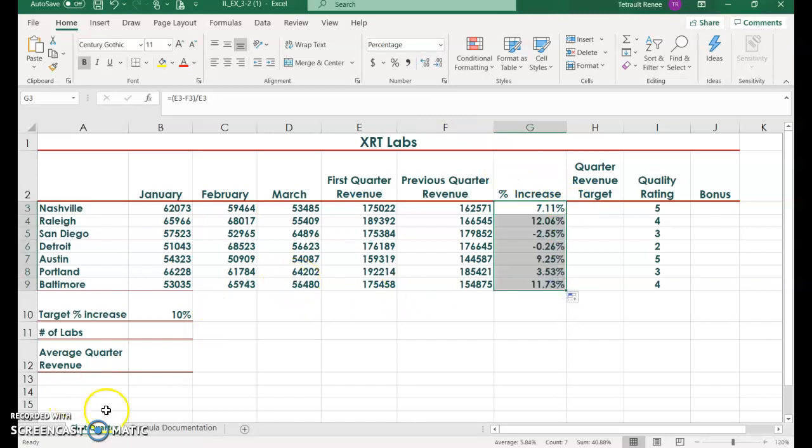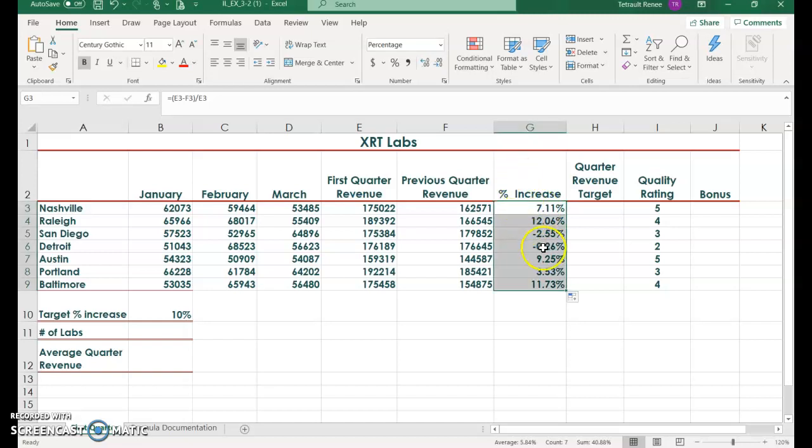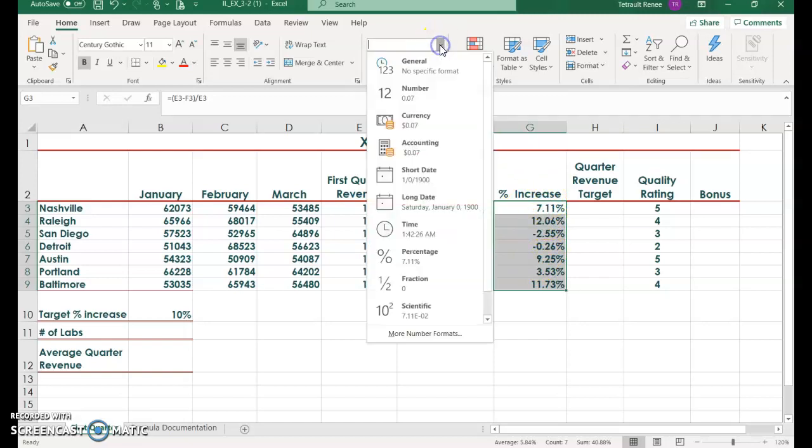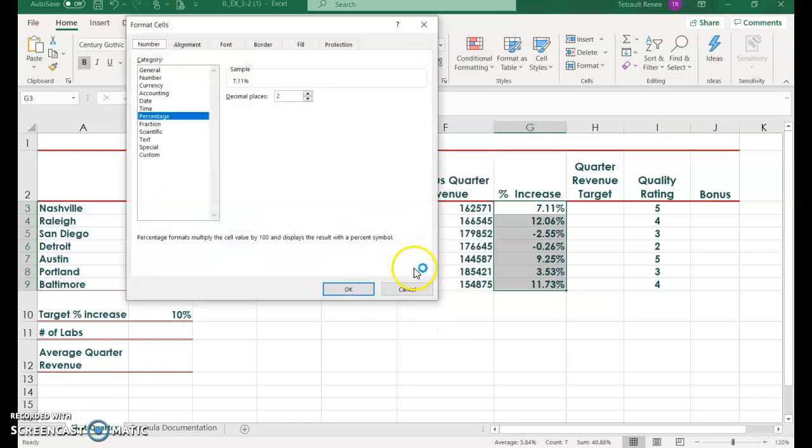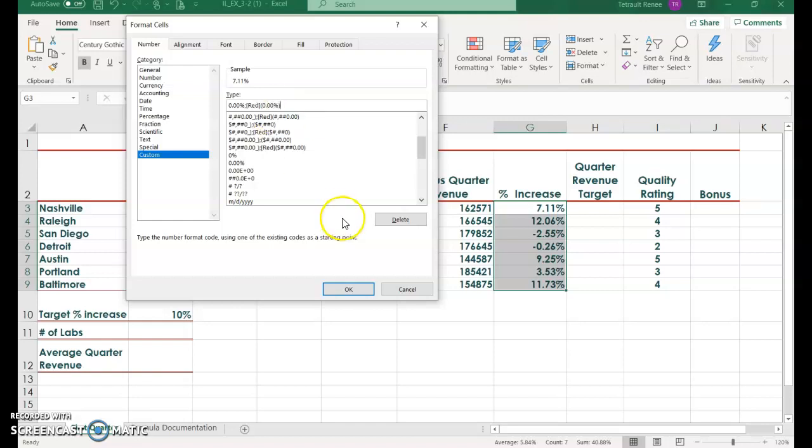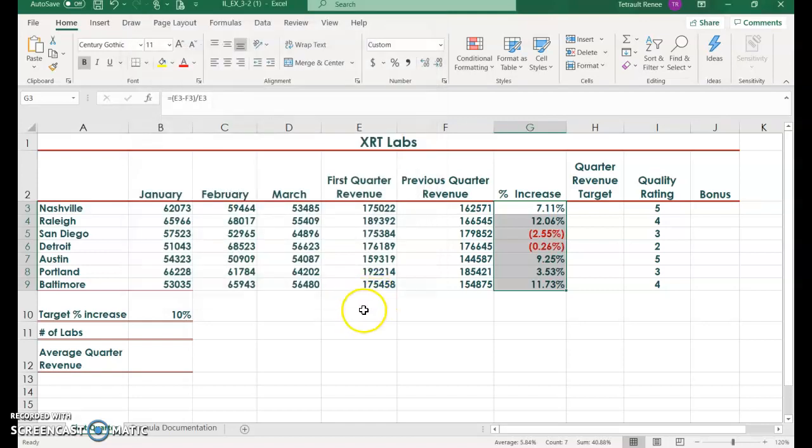You should have a couple in the negative. With it still selected, if you want the negative to show in red, go to the percent down arrow for more options, come down to number, more number formats. Right now it's on percentage. We're going to customize it. Up here when it has the type as percentage at two places, we will add semicolon, bracket, red, close bracket, and then parentheses 0.00% and close bracket, close parentheses, and then click OK.